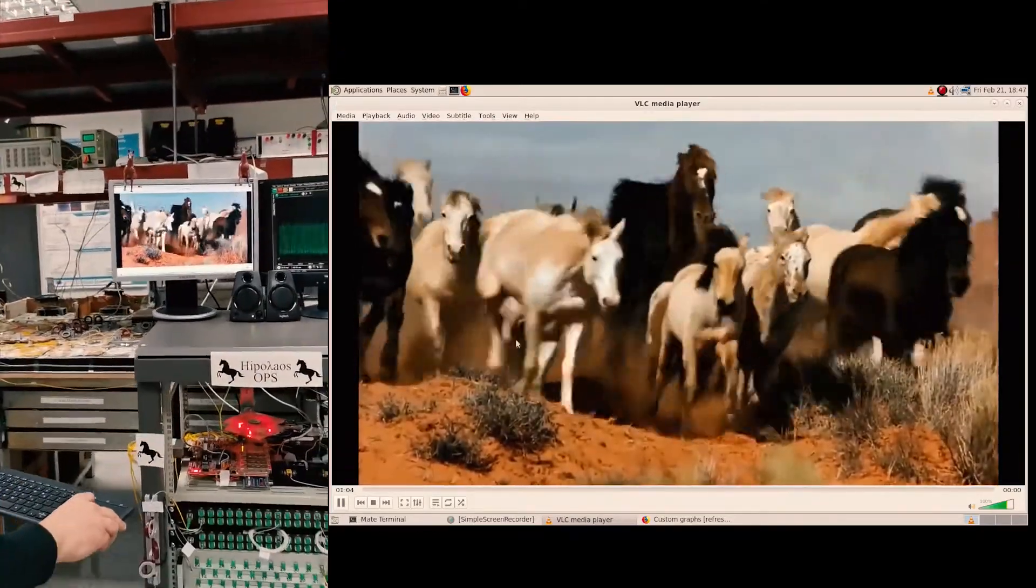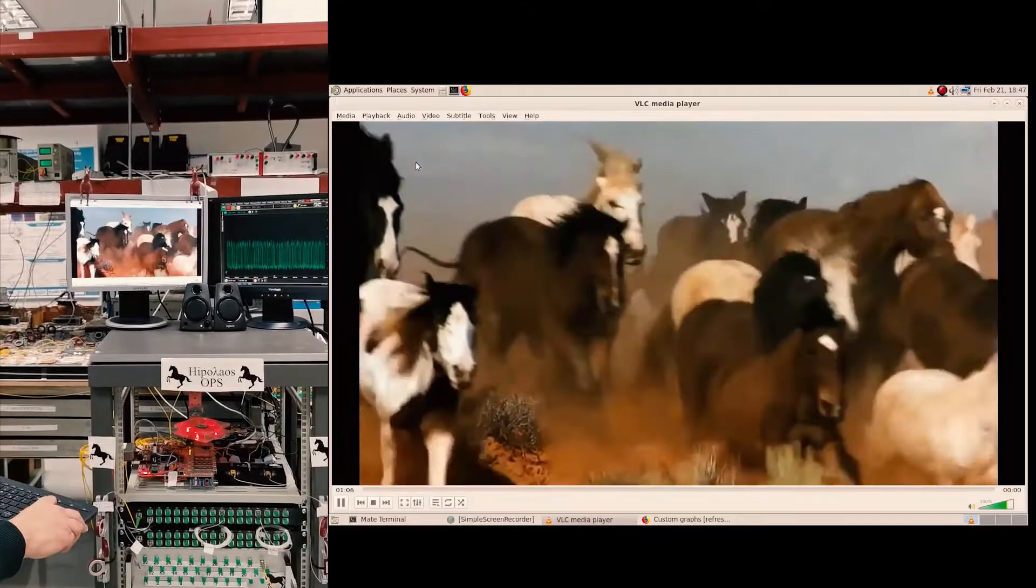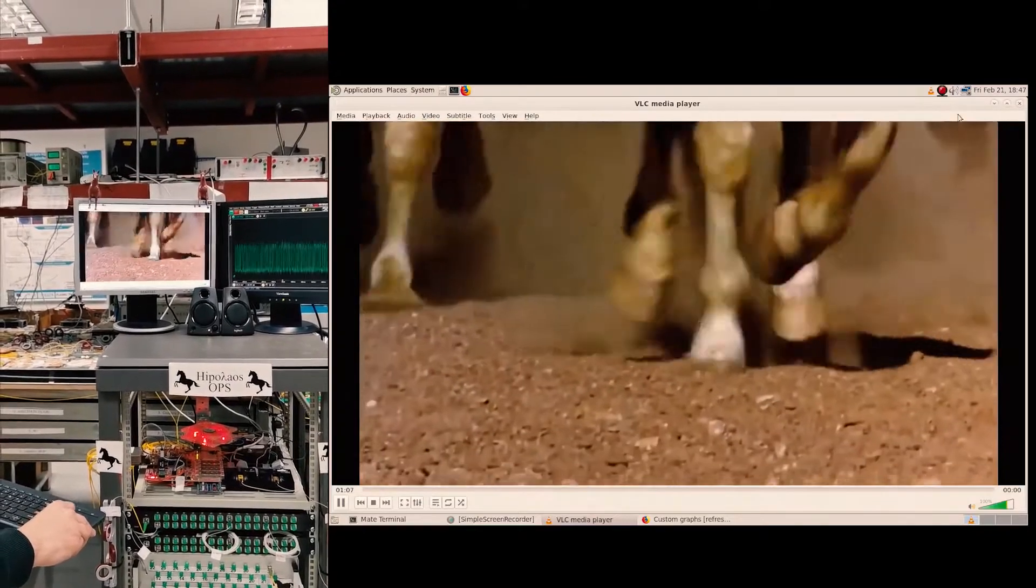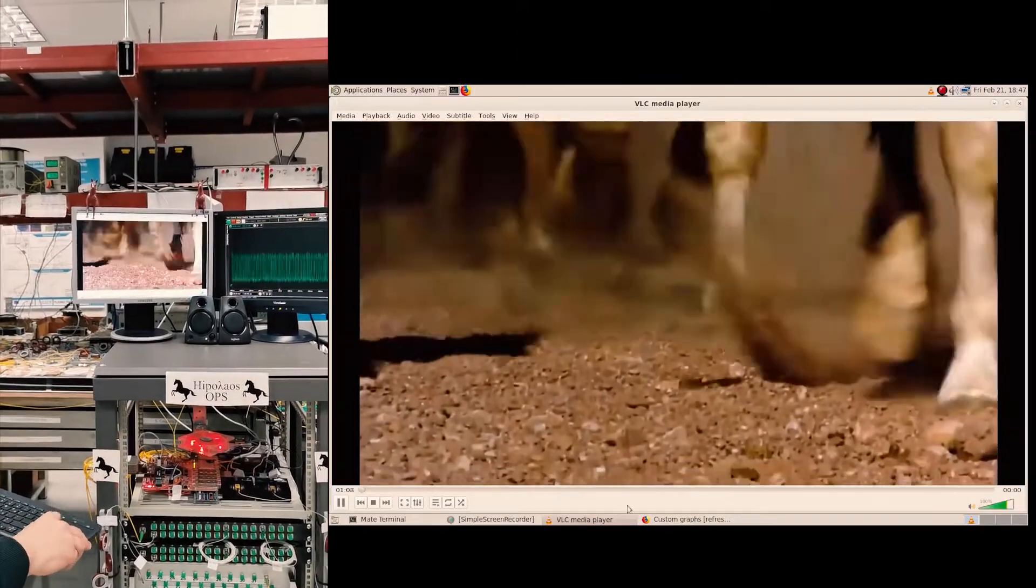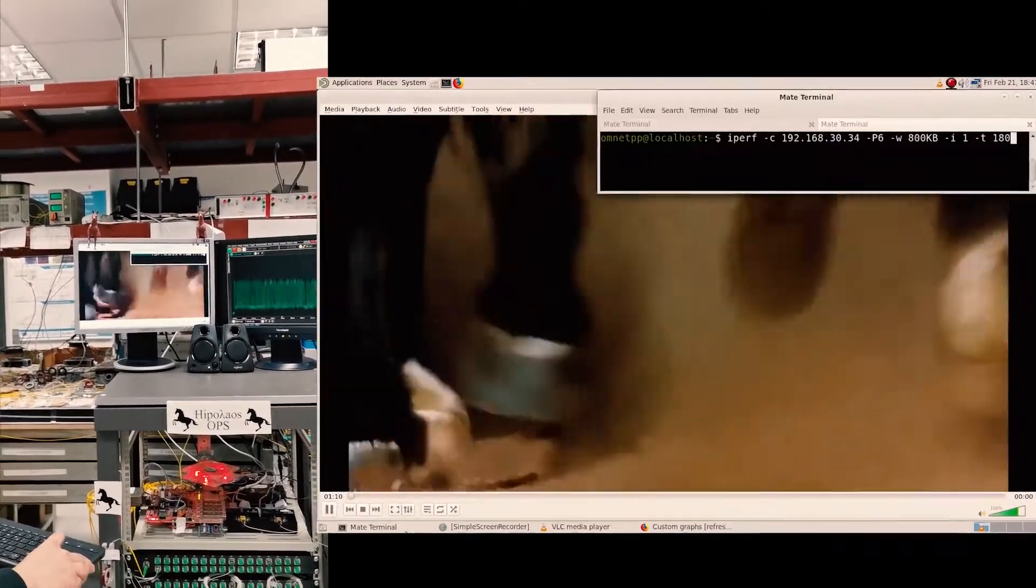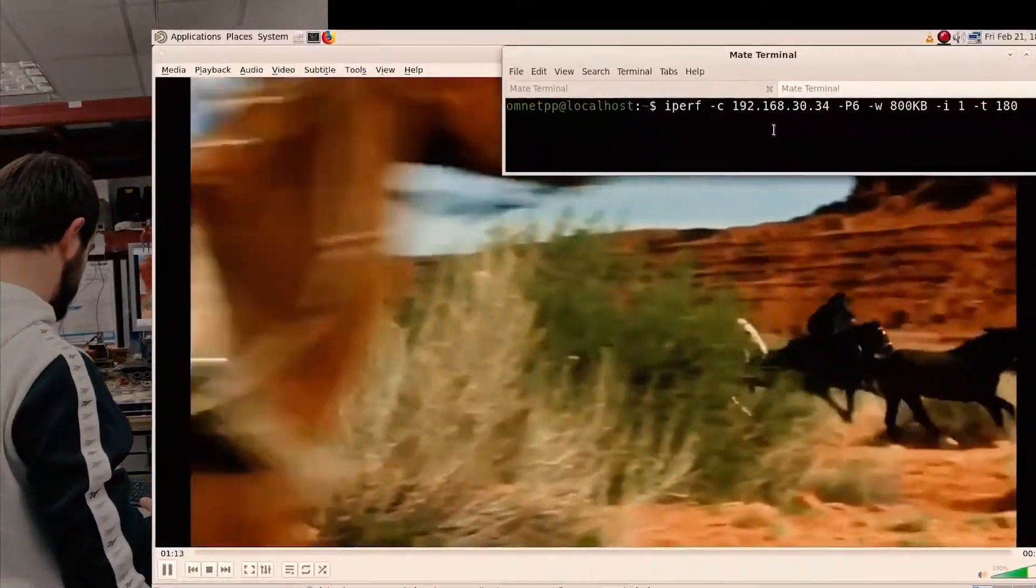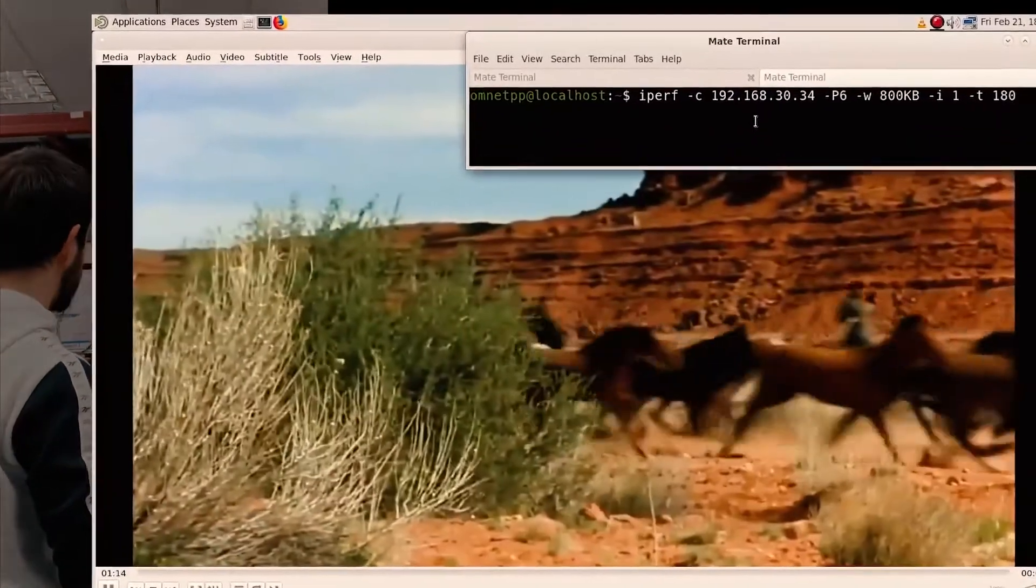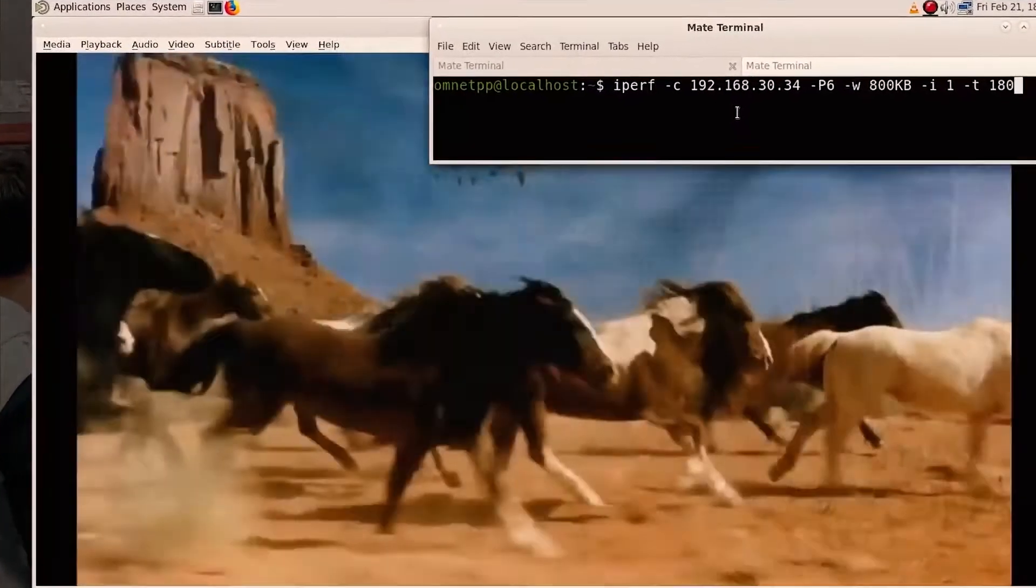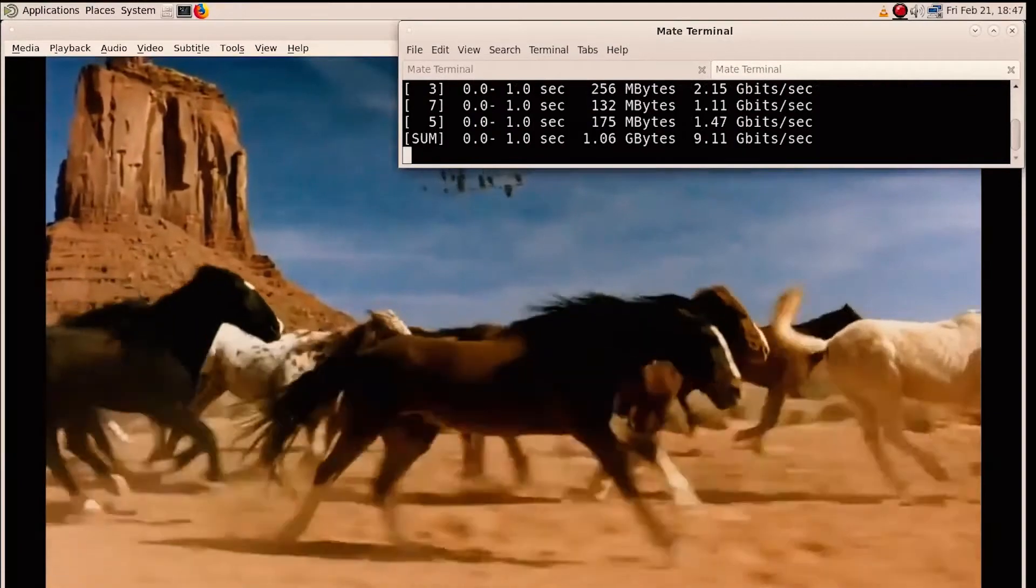So we are going to leave the video playing in the background. And we are going to open up the iPerf application and initiate the test.